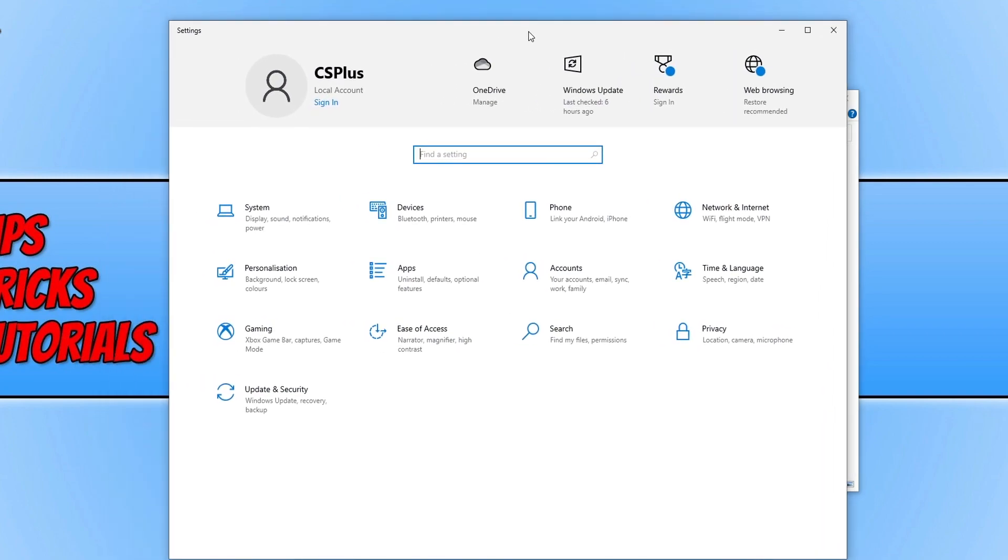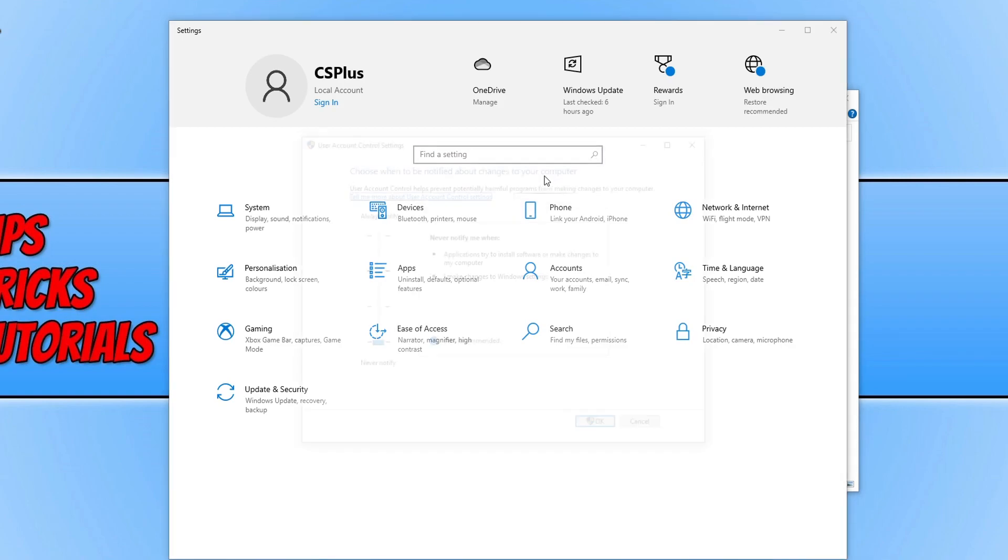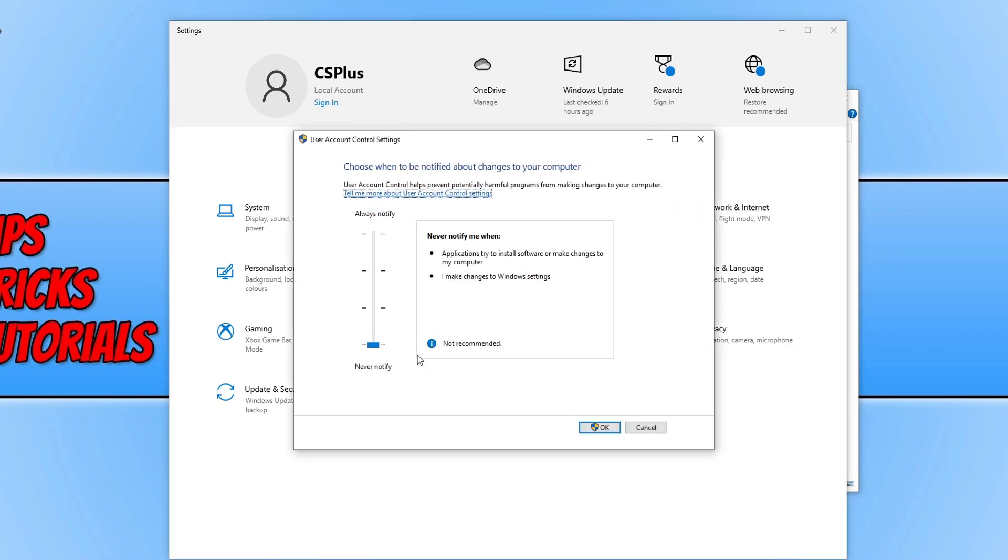You now need to type in the settings search at the top UAC and click on change user account control settings. You now need to change this to never notify. Once you've done that, press OK, restart your computer, and then open up battle.net again.